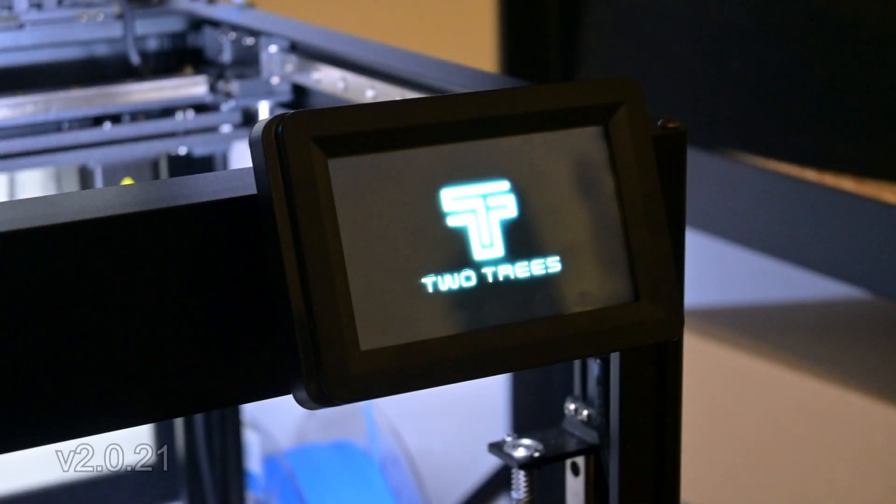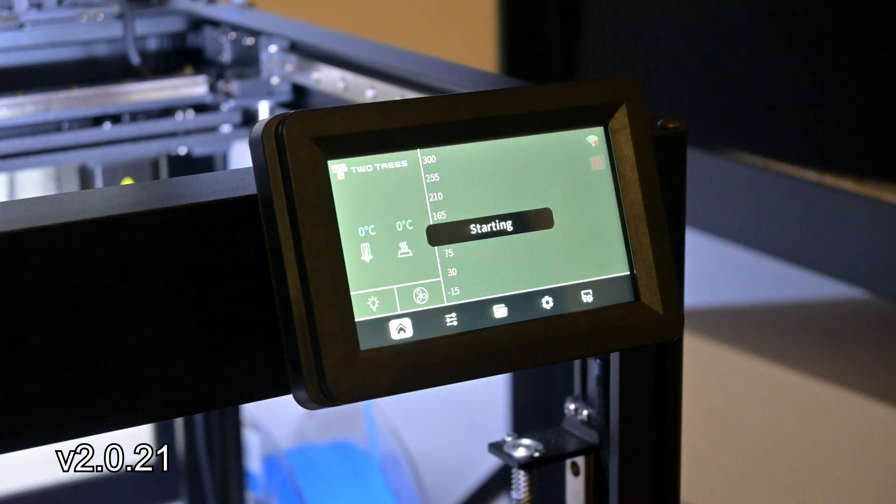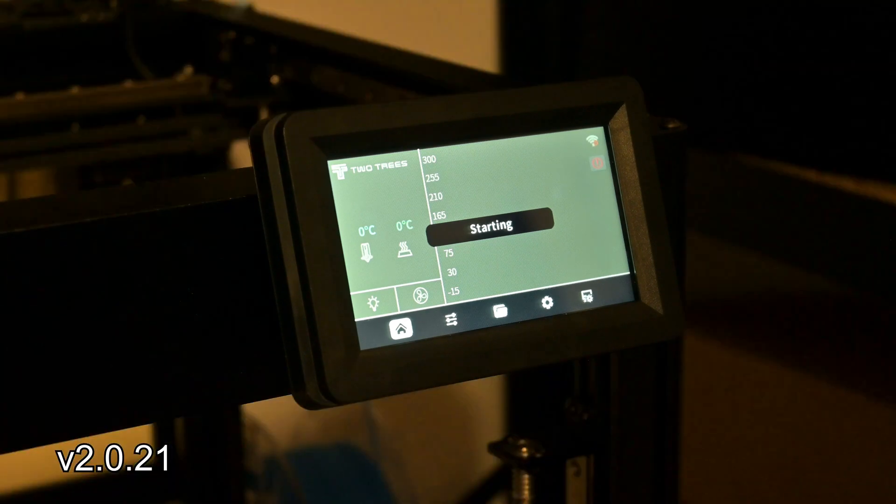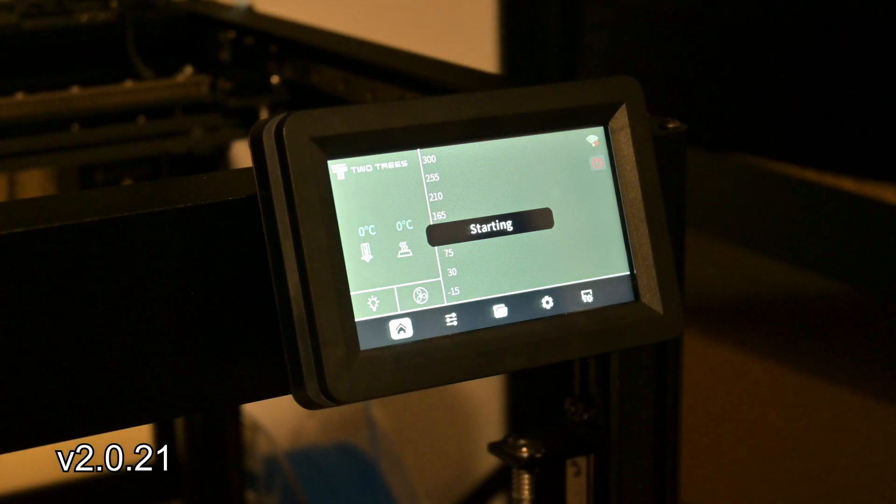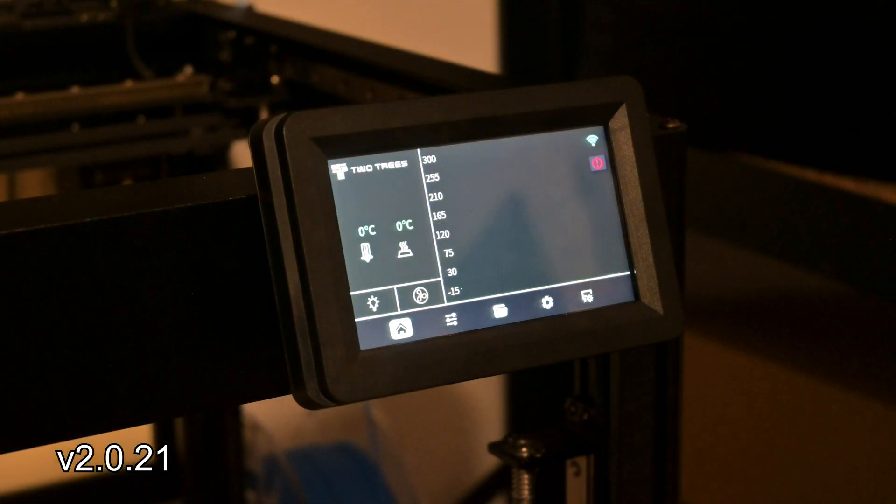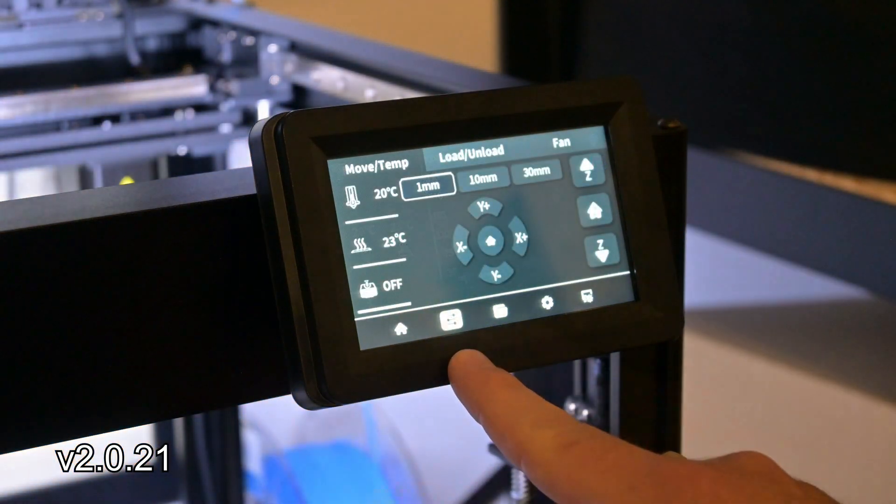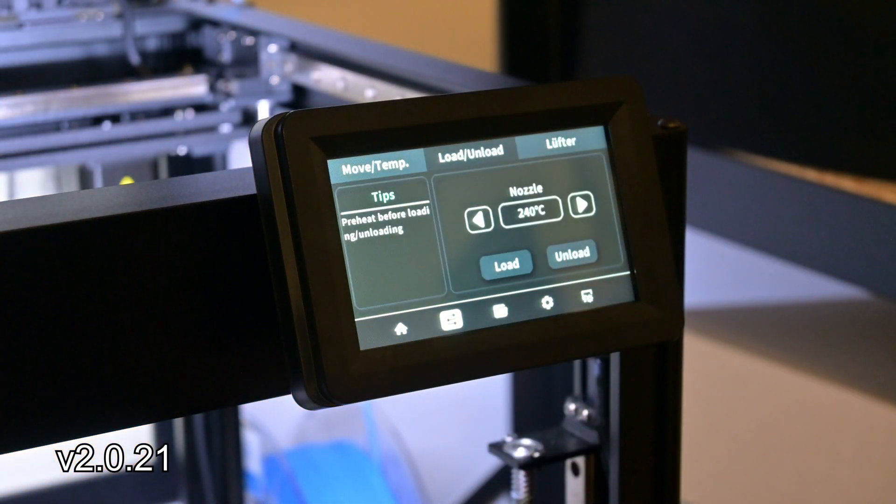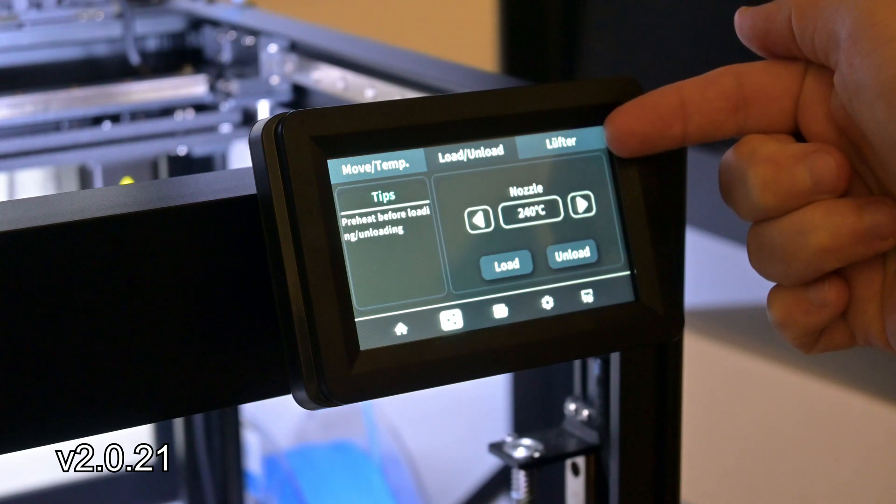So let's check the localizations first. Did 2trees fix the translations? Well, yes and no. The starting menu has been fixed. It now correctly shows the English starting instead of Chinese. However, going through the menus, I ran into this strange situation where if you go to the filament load and unload menu...